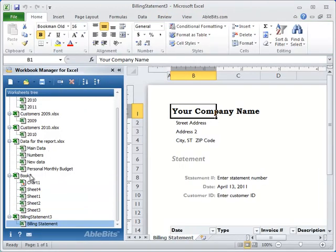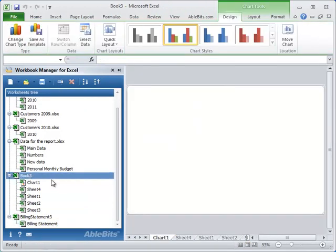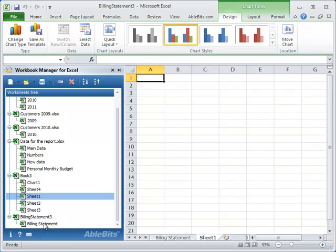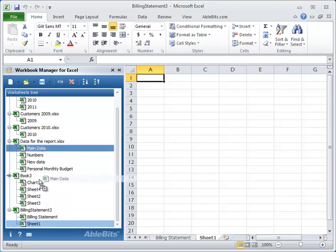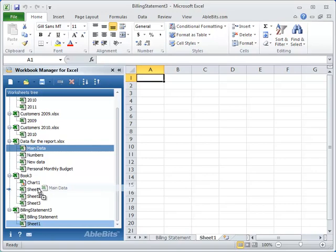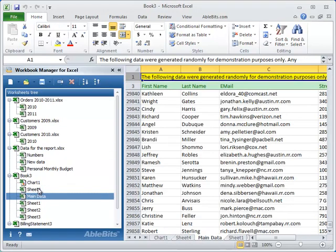Workbook Manager gives you a nice and very convenient way to move worksheets from one workbook to another. Just drag and drop them to the files you need. You can copy worksheets the same way. Just hold Control button on your keyboard and drag the worksheet you want to copy to another file.